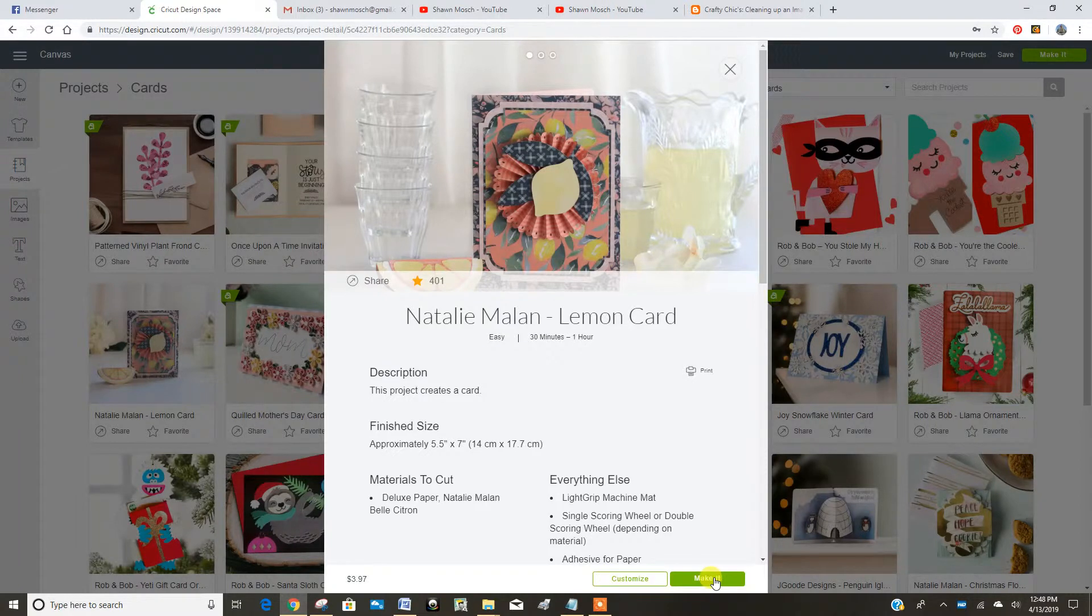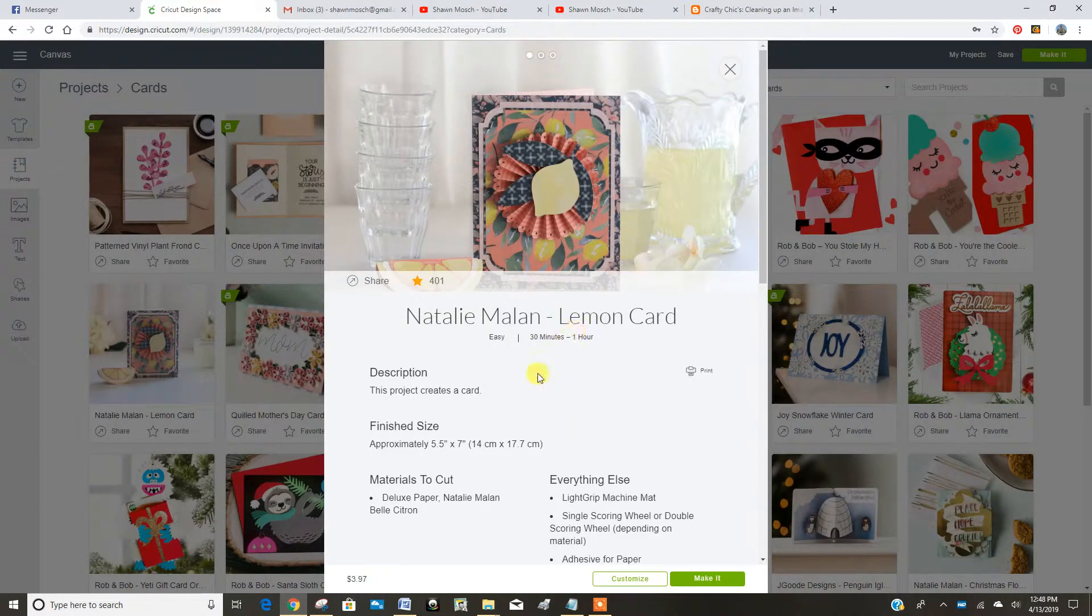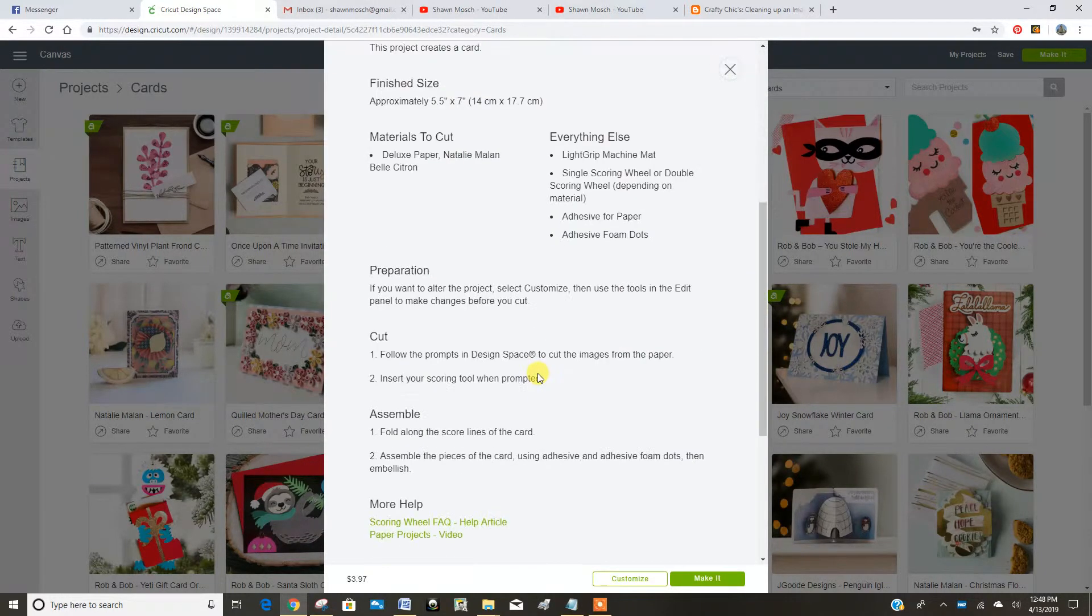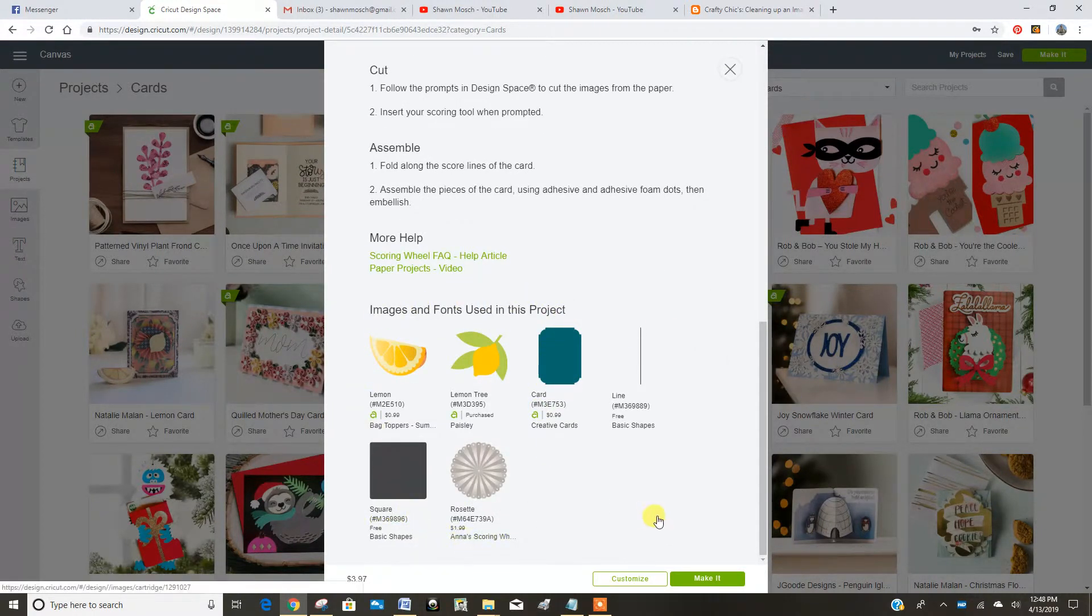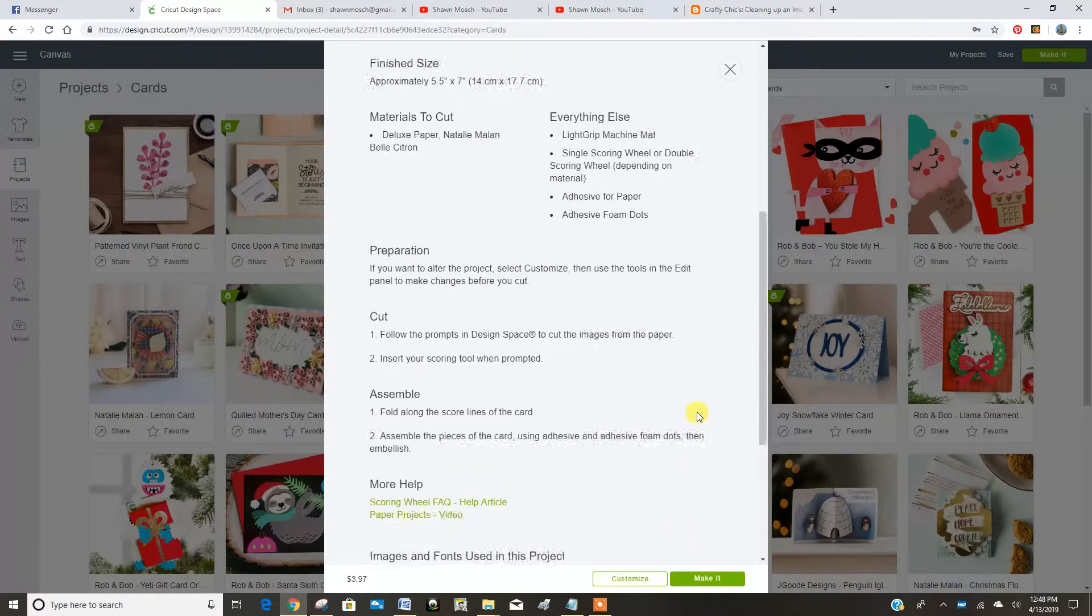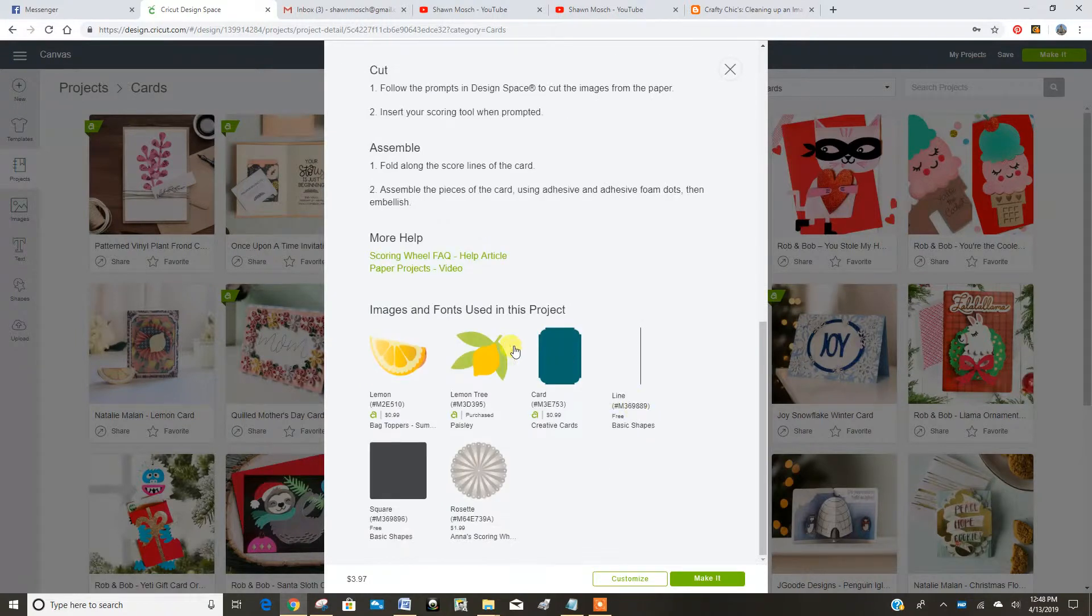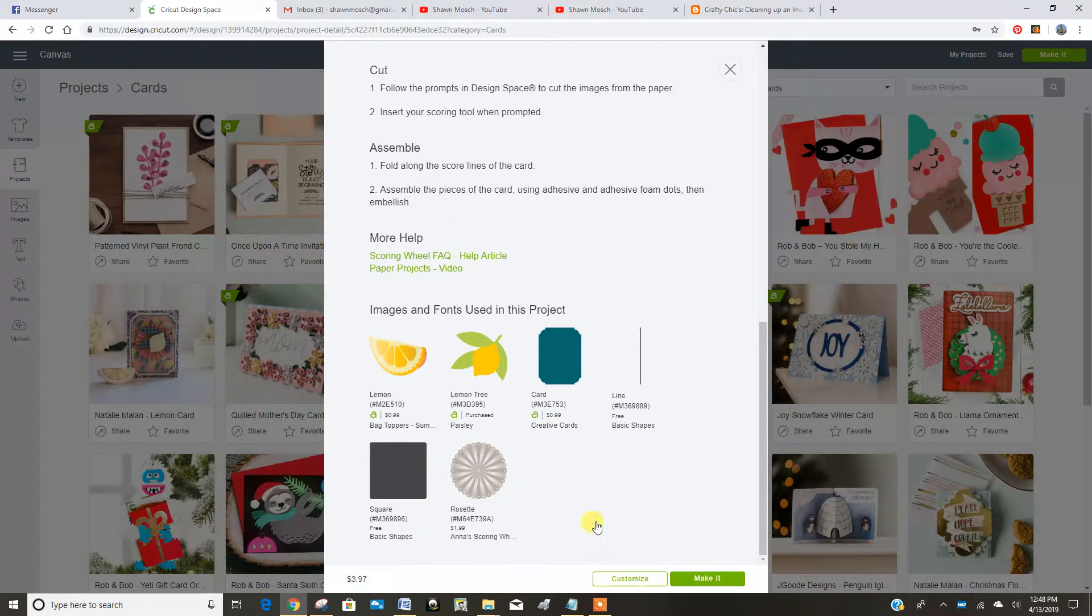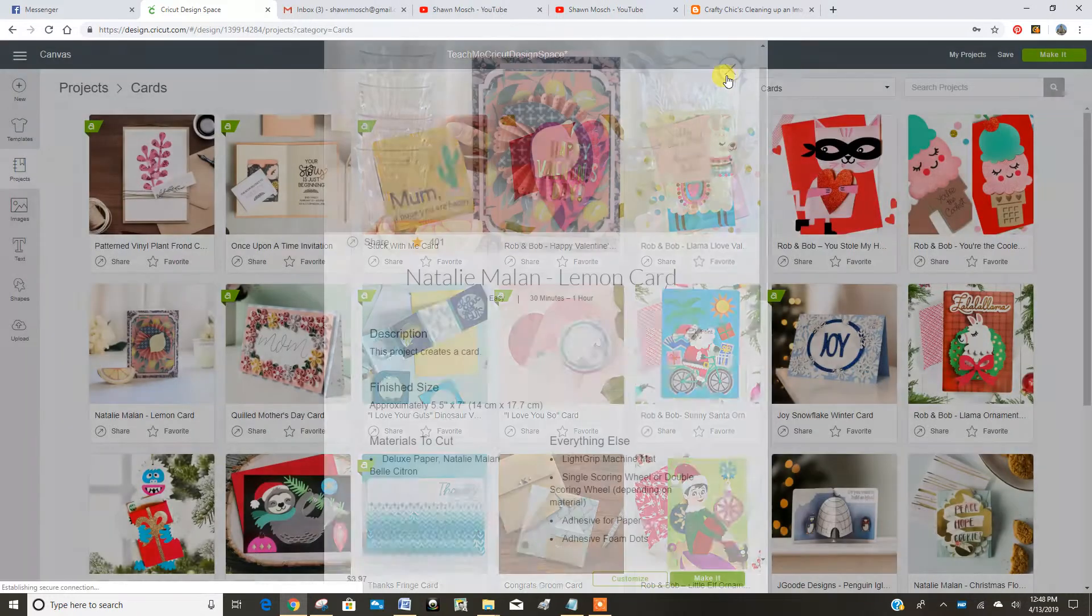You can either go make it or you can customize in case you want to change any of the colors or maybe change something inside of it. It'll show you all the different pieces and parts used in this project. And if you don't already own these or you're not an access member, it shows you down here that it'll cost you $3.97 to purchase everything to make this card.